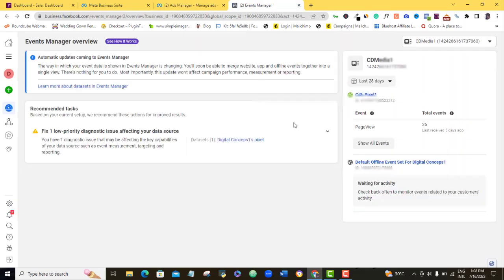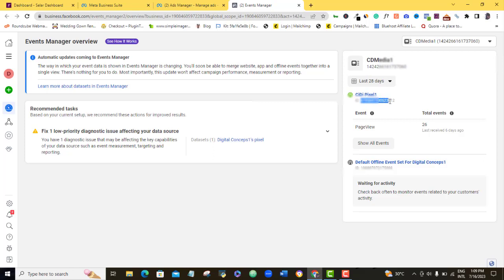So as you can see here, this already shows me that I have a Facebook Pixel already running before now. So if you already have your Facebook Pixel created before, this is the ID you're going to use to install your Pixel on your Selar account. But I want to just warn here that you don't always want to use the same Facebook Pixel that you are using on another website with Selar.